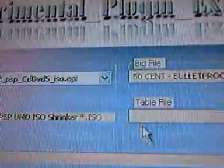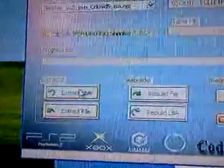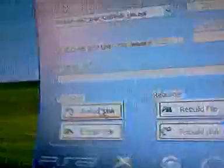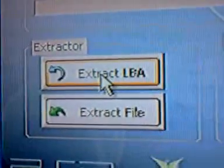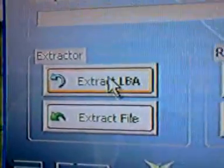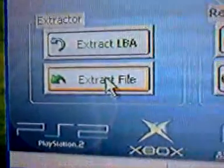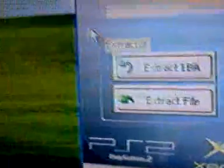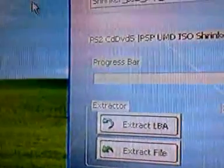And then after that, you're going to skip all this stuff right here. You don't have to put anything here. You're going to go to extract, LBA, or excuse me, LBA, in other words.